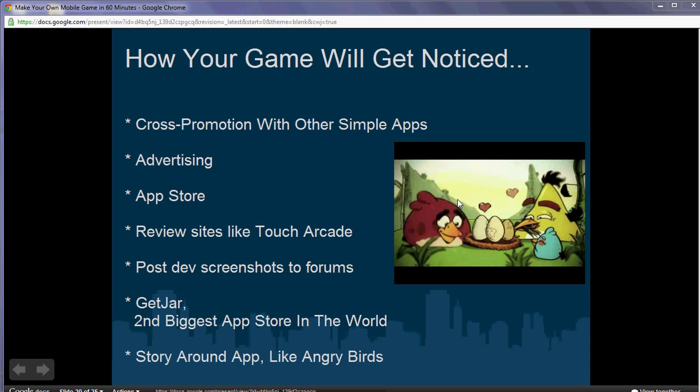To get your game noticed, you can do cross-promotion with other simple apps. If there are other students or friends that are inspired to make their own games, promote apps through each other. That's what Zoo Club did with Blast Monkeys and vice versa, and it worked really well.